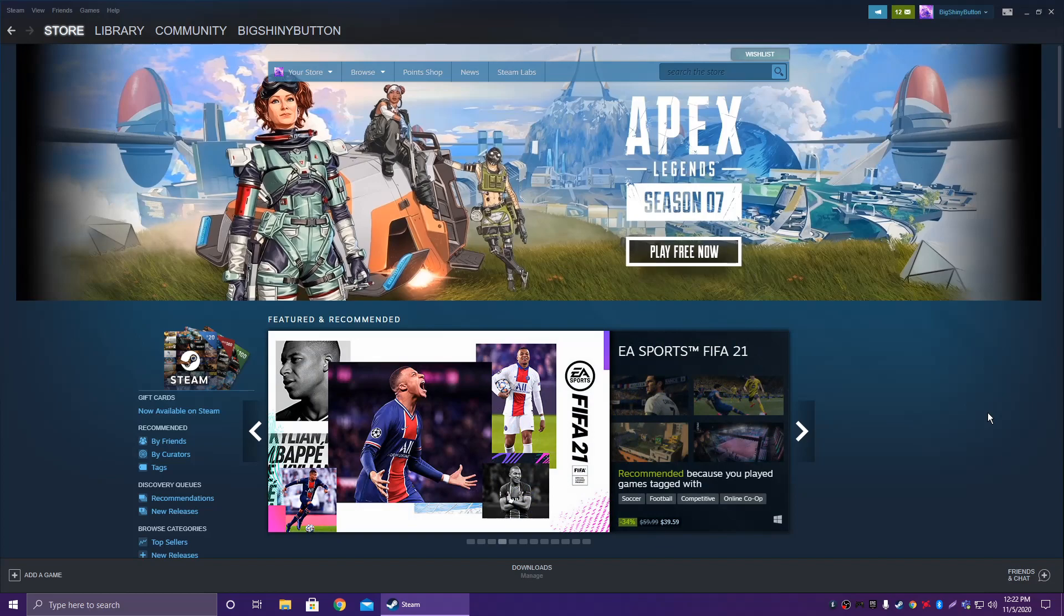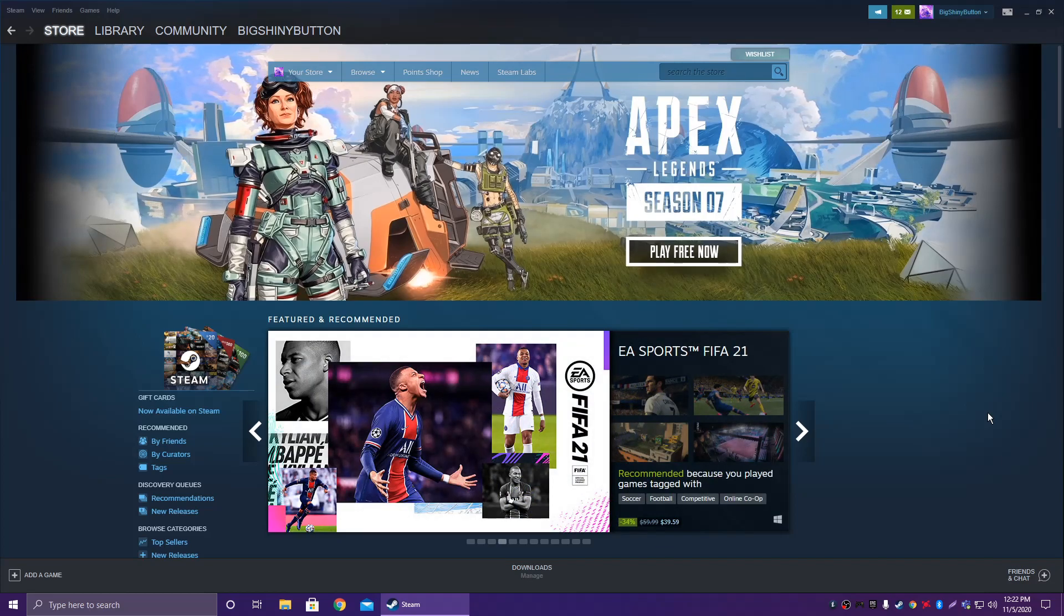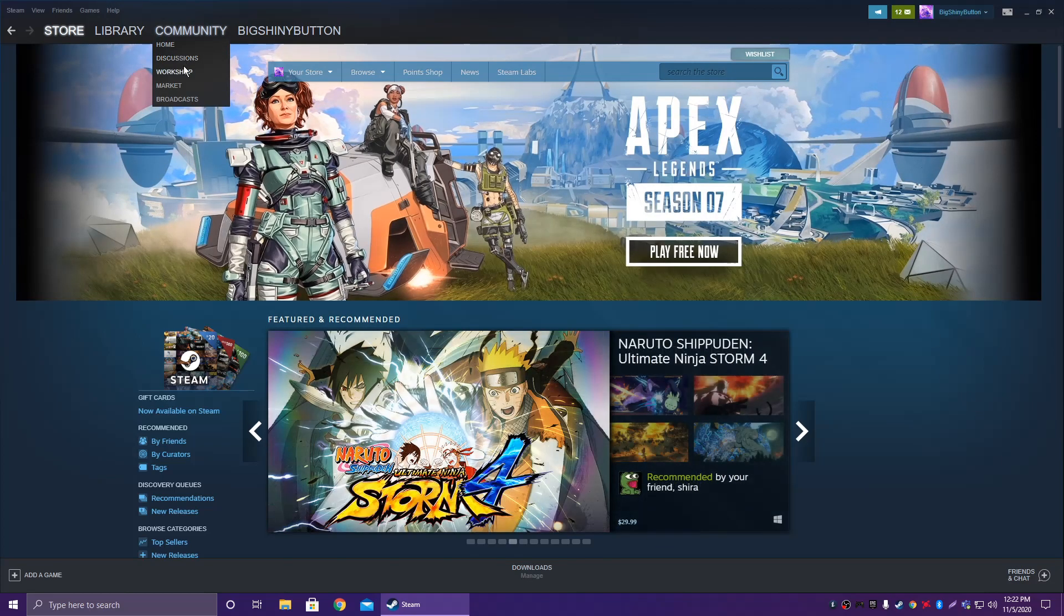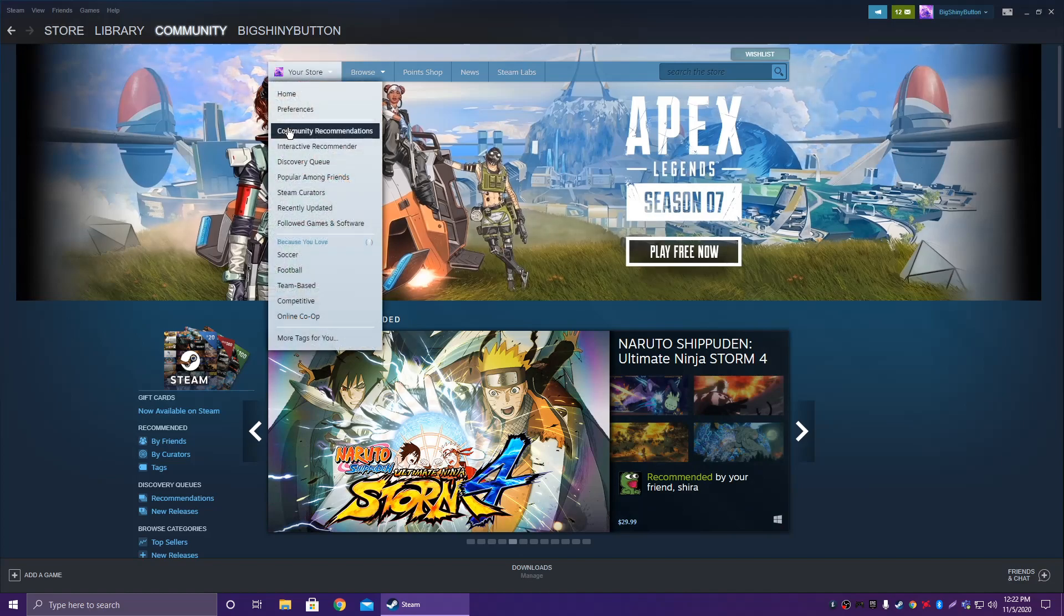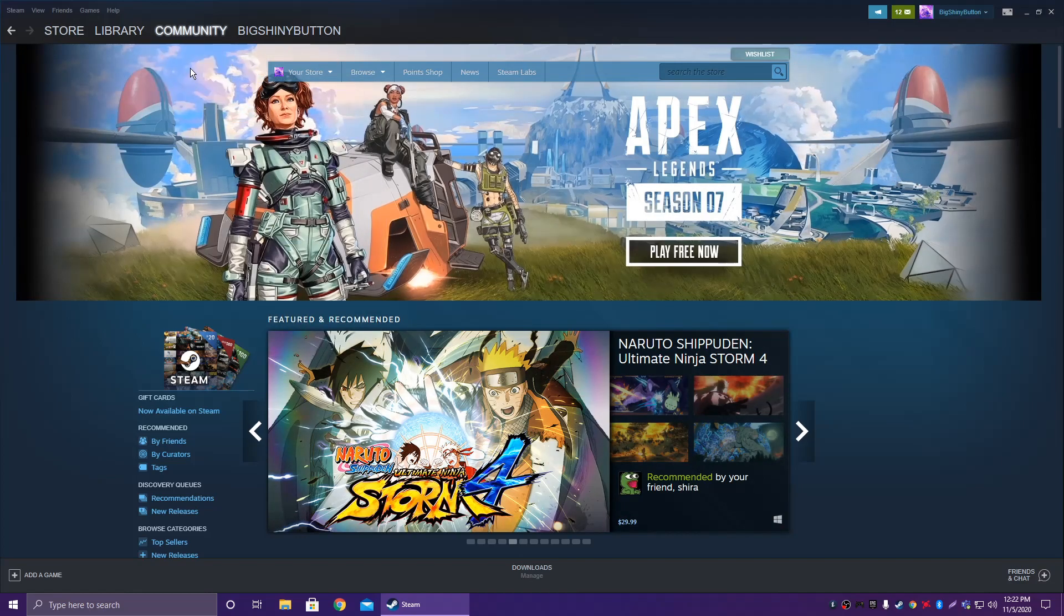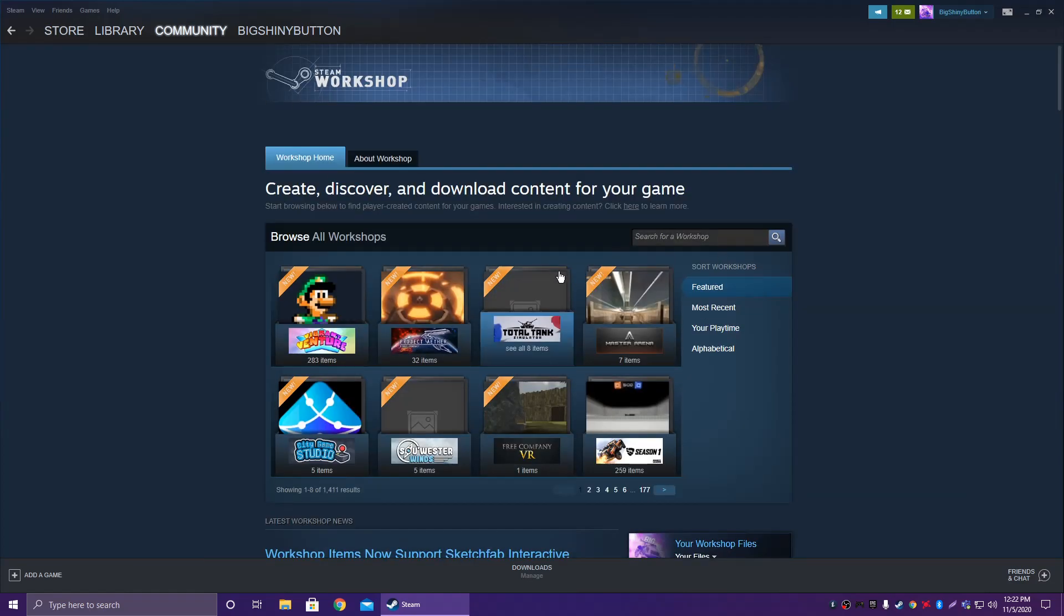It's on the Steam version of this game. Go to Community Workshops, then go to the search and type 'Tron' like this, with a space.